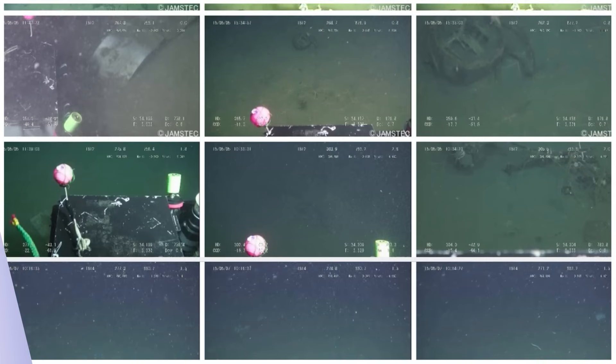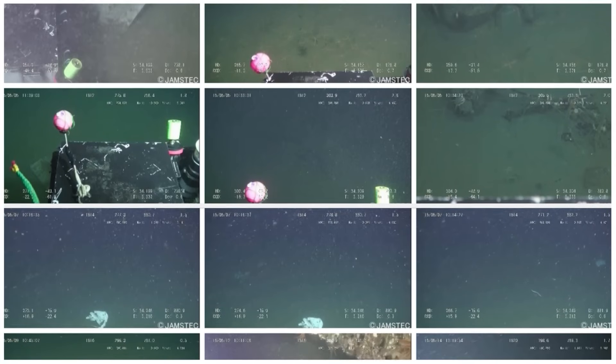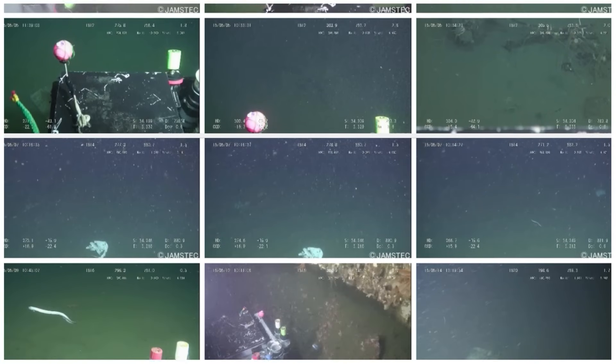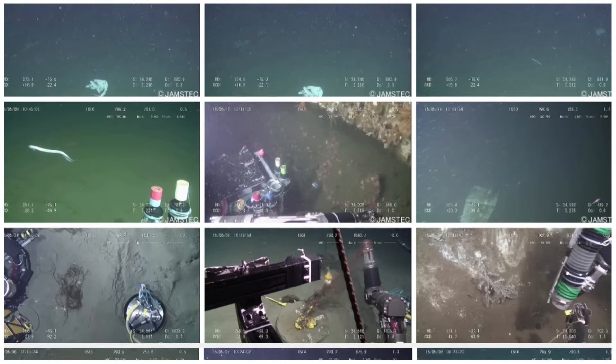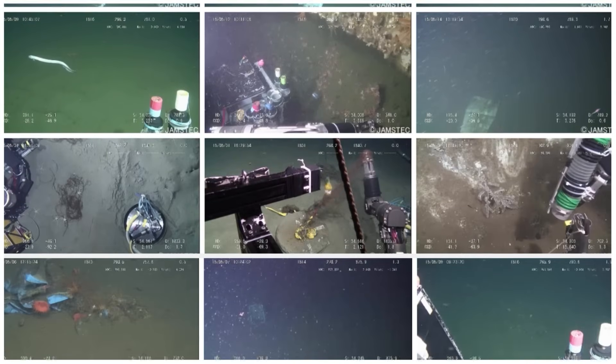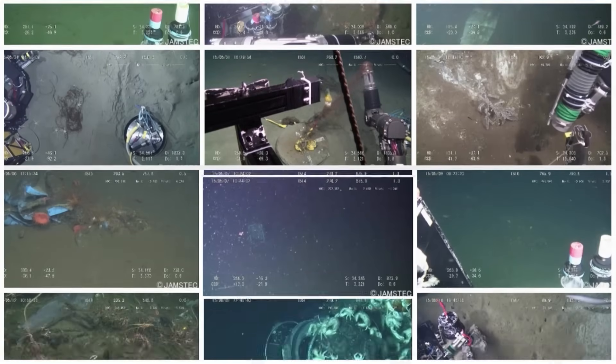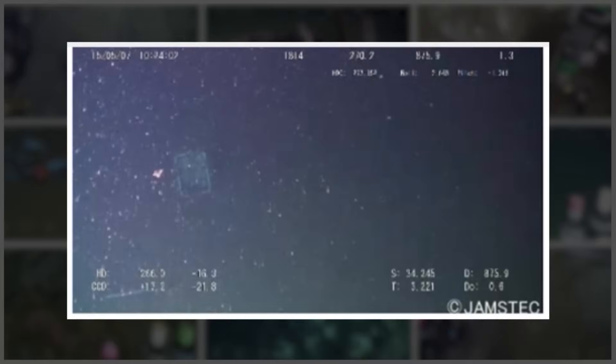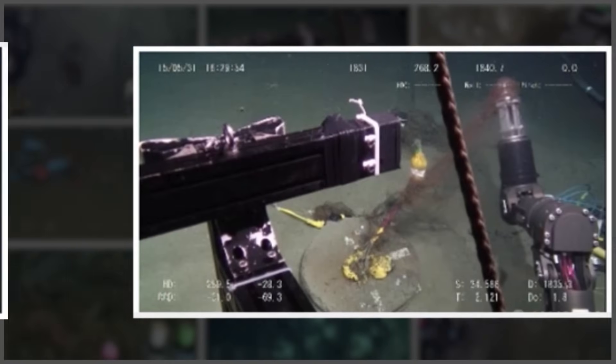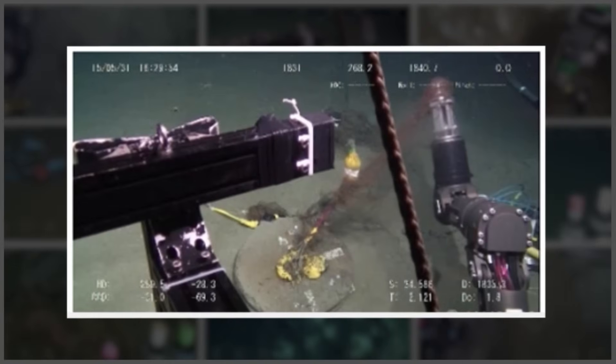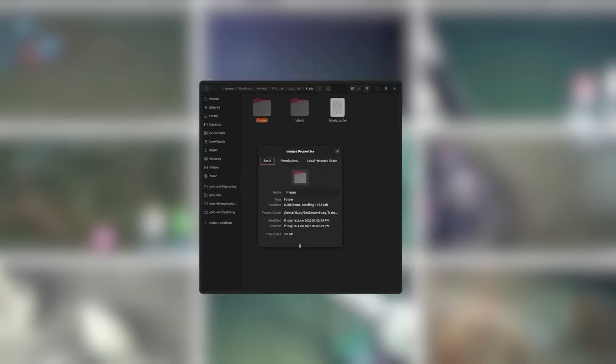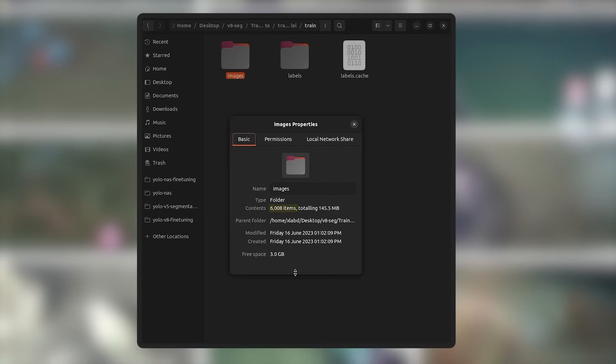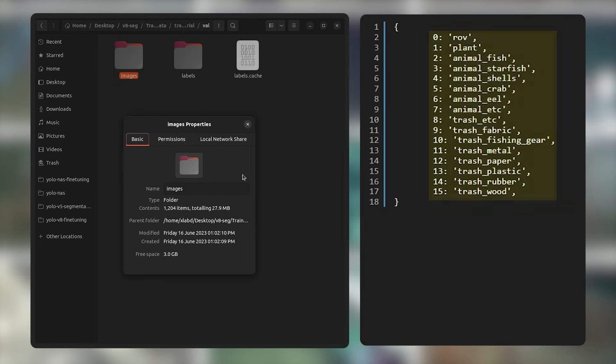The dataset consists of underwater imagery to detect and segment trash in and around the ocean floor. We'll be using the material version of the dataset as it has fewer classes. It is made up of 6008 images in the train split and 1204 images in the validation split, and is made up of 16 classes.